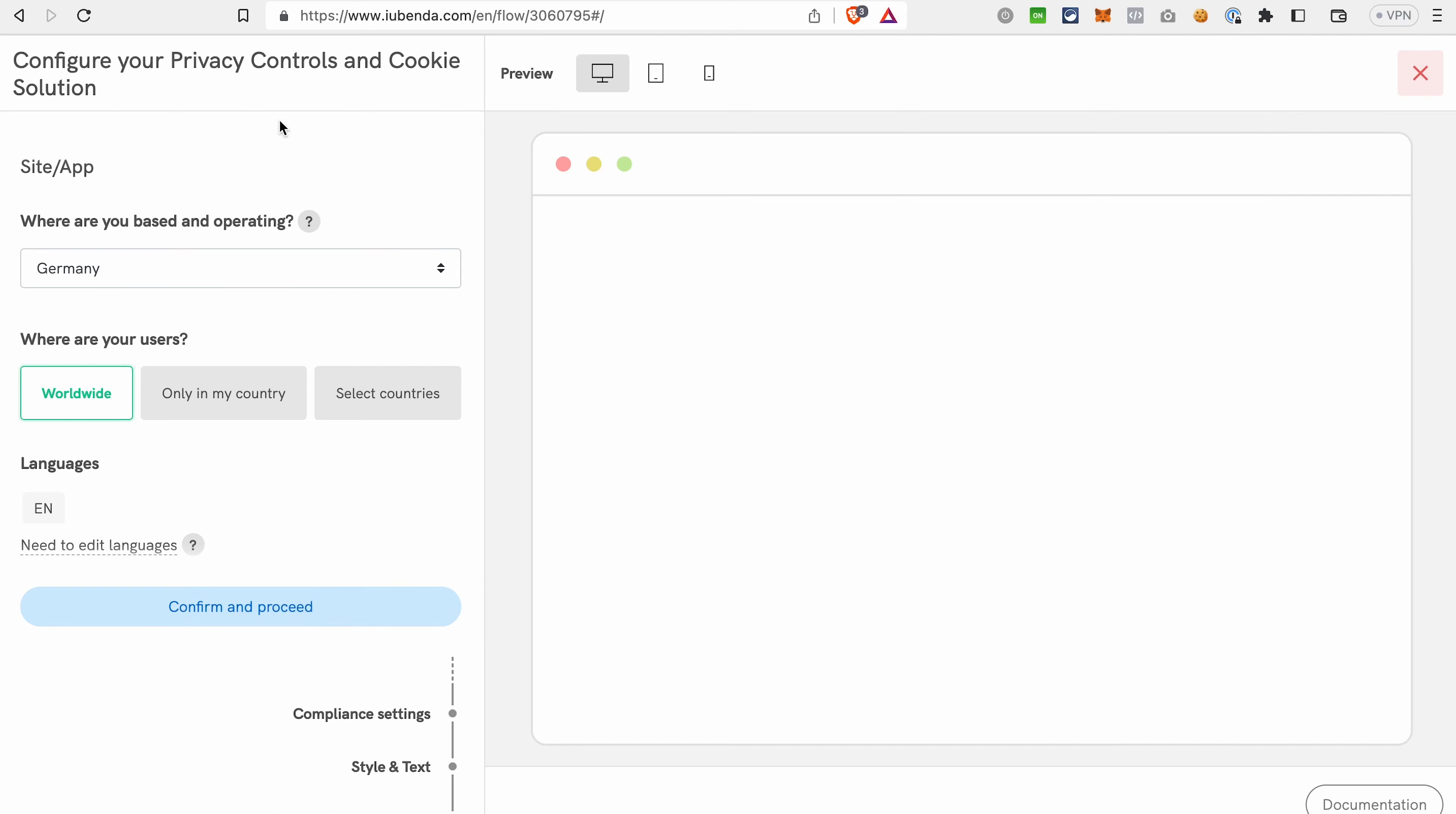What we need right now is privacy controls and cookie solution. Click Generate now. iubenda offers really a lot of possibilities how you can customize your cookie banner. It's not just styling and different colors and fonts and so on, but also different legal requirements, as you will see in a few moments. We have already selected these settings, that's why you can just click Confirm and proceed.